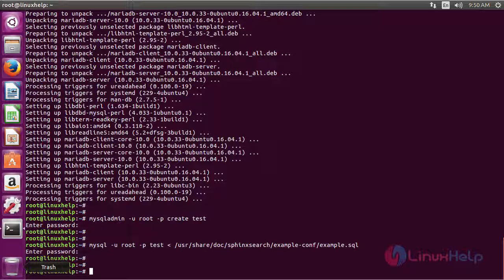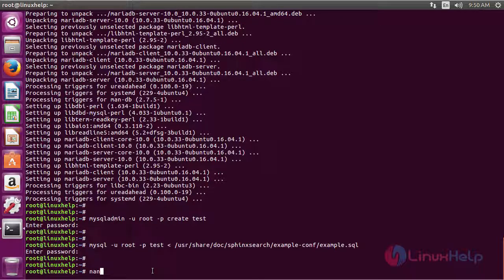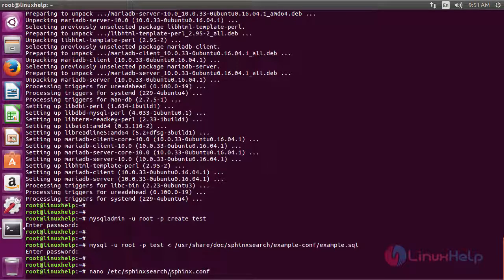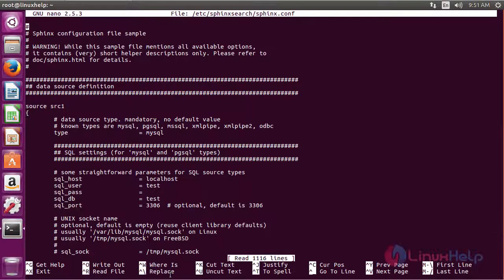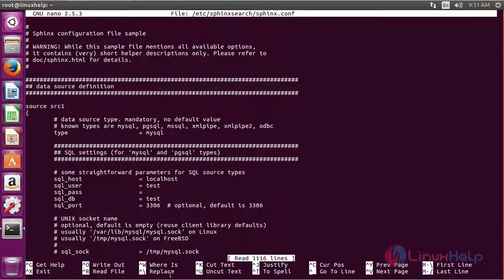Next we are going to edit the Sphinx configuration. For that we have to edit the MySQL connection configuration file. I am going to go to the Sphinx config file. Here you have to make a few changes.